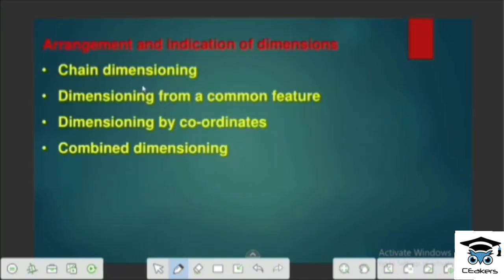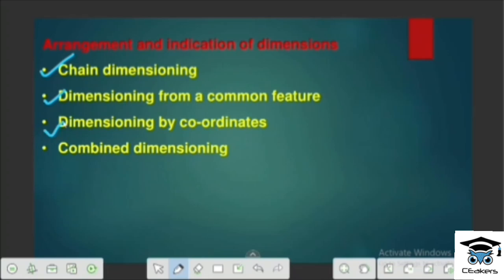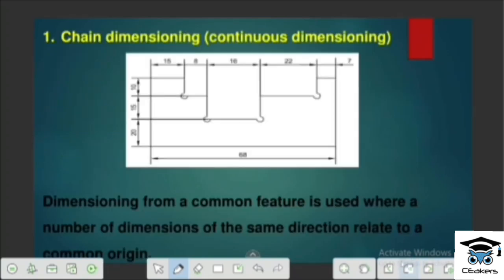Arrangement and Indication of Dimensions: one is Chain Dimensioning, one is Dimensioning from a Common Feature, then Dimensioning by Coordinates and Combined Dimensioning. Chain Dimensioning is also called Continuous Dimensioning — it is called a Chain Dimension.